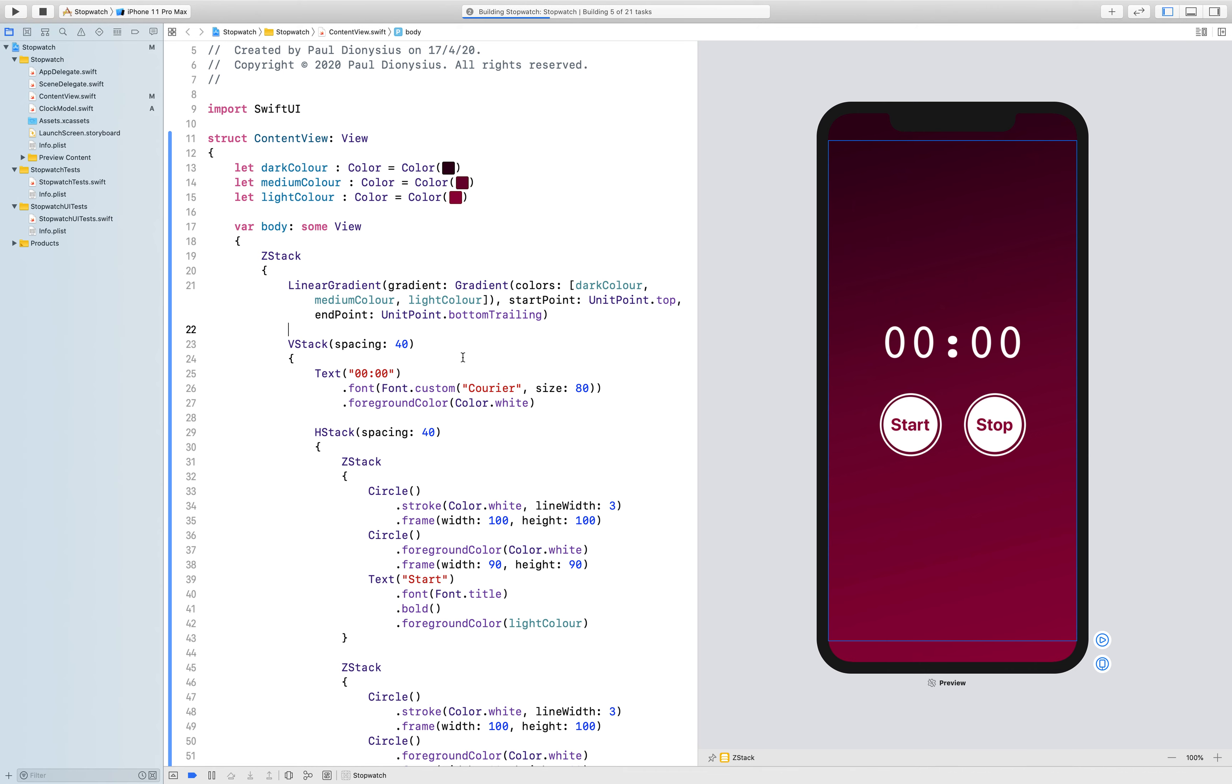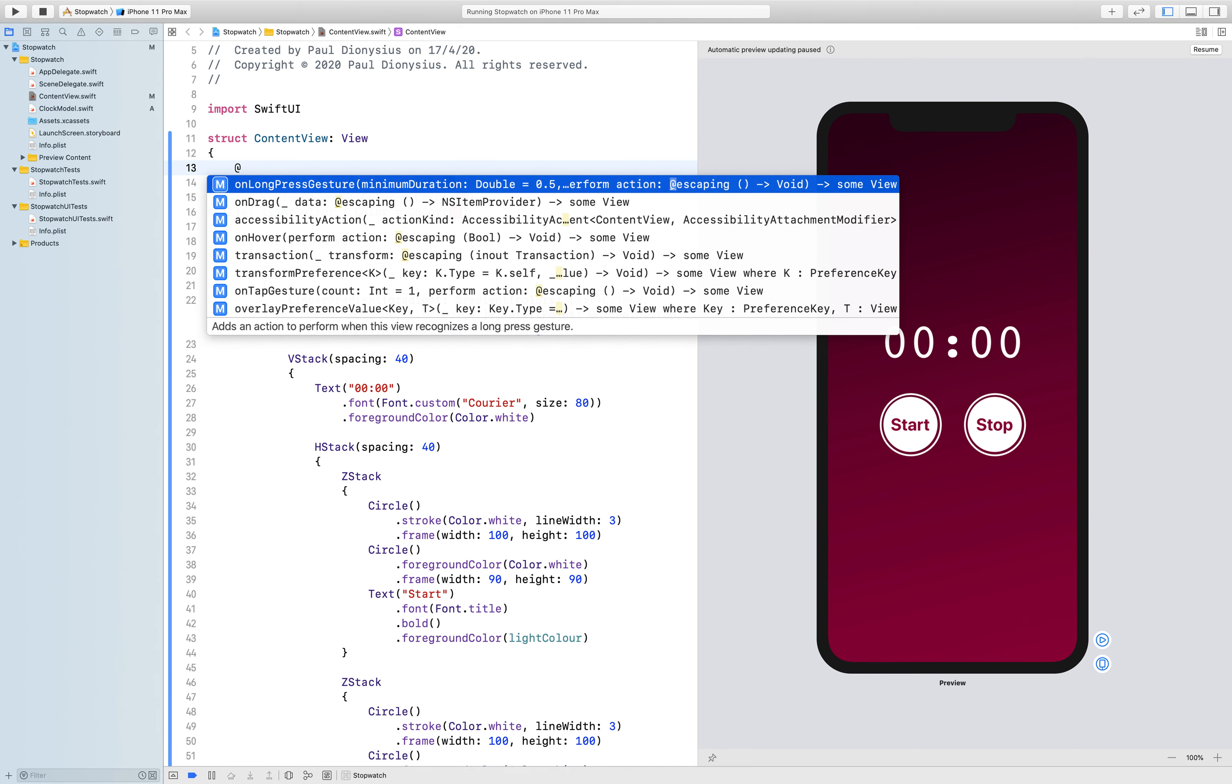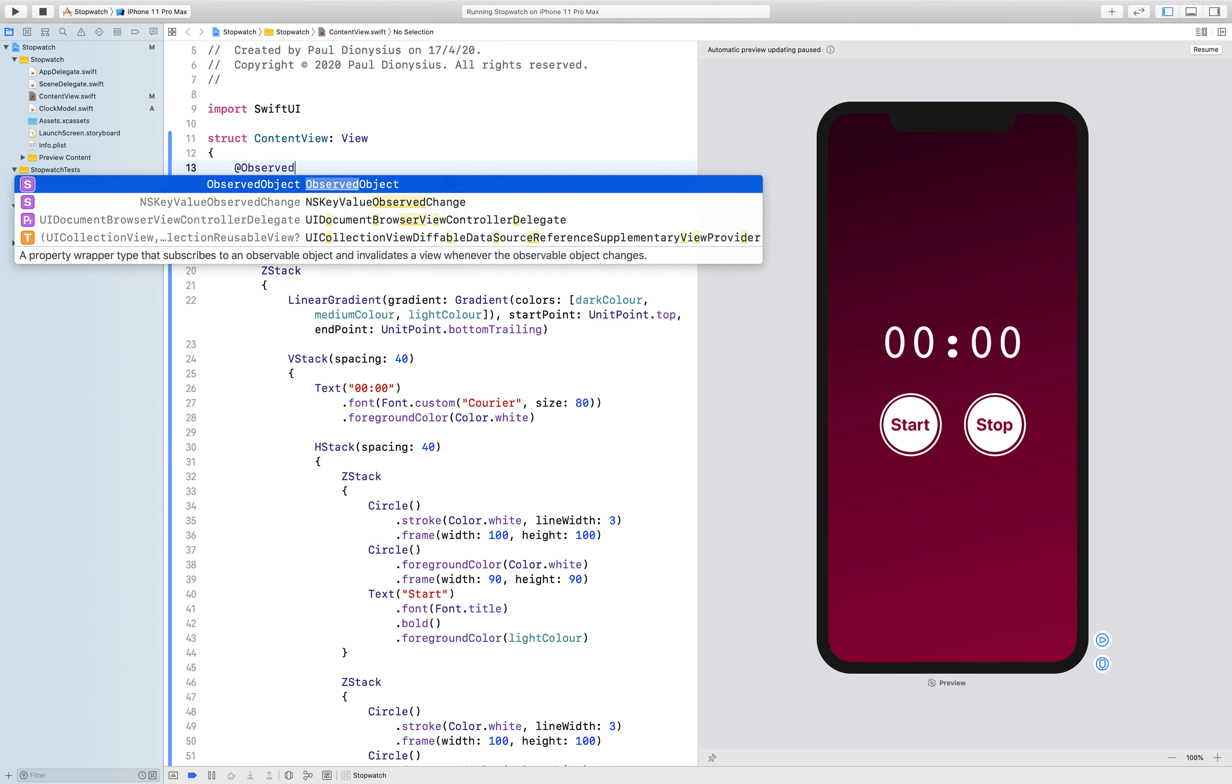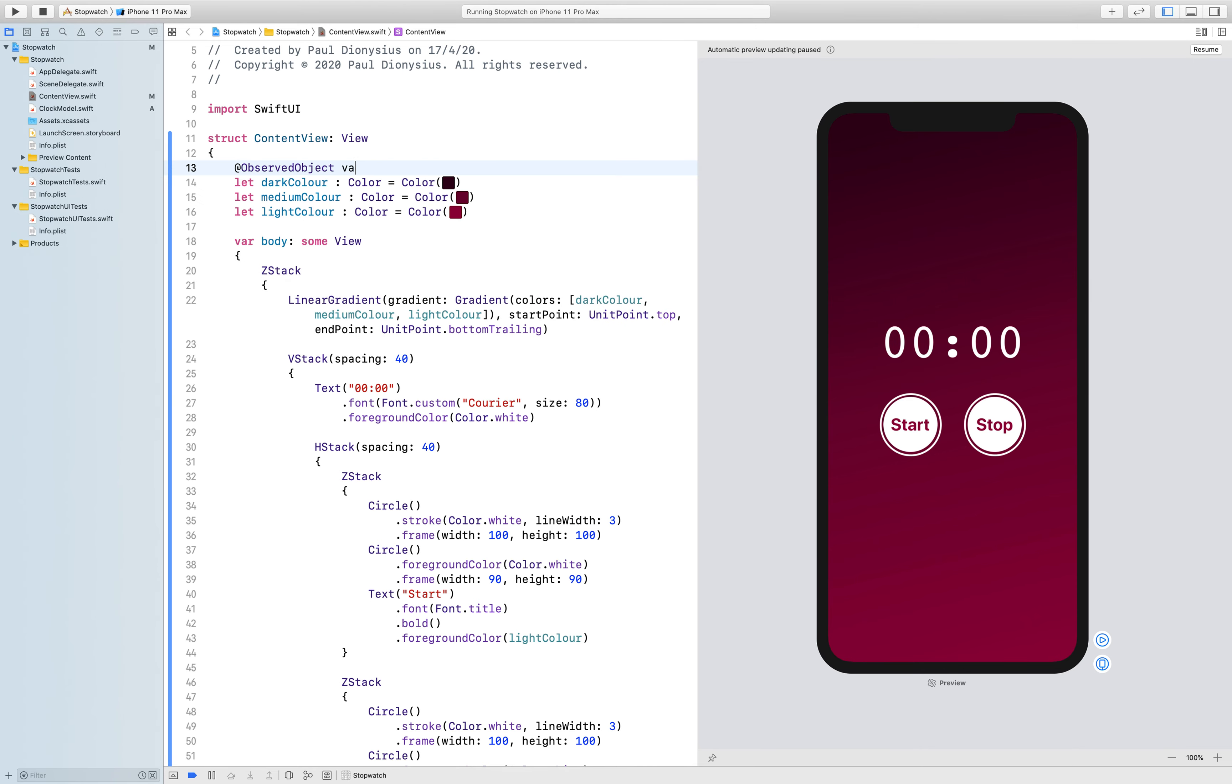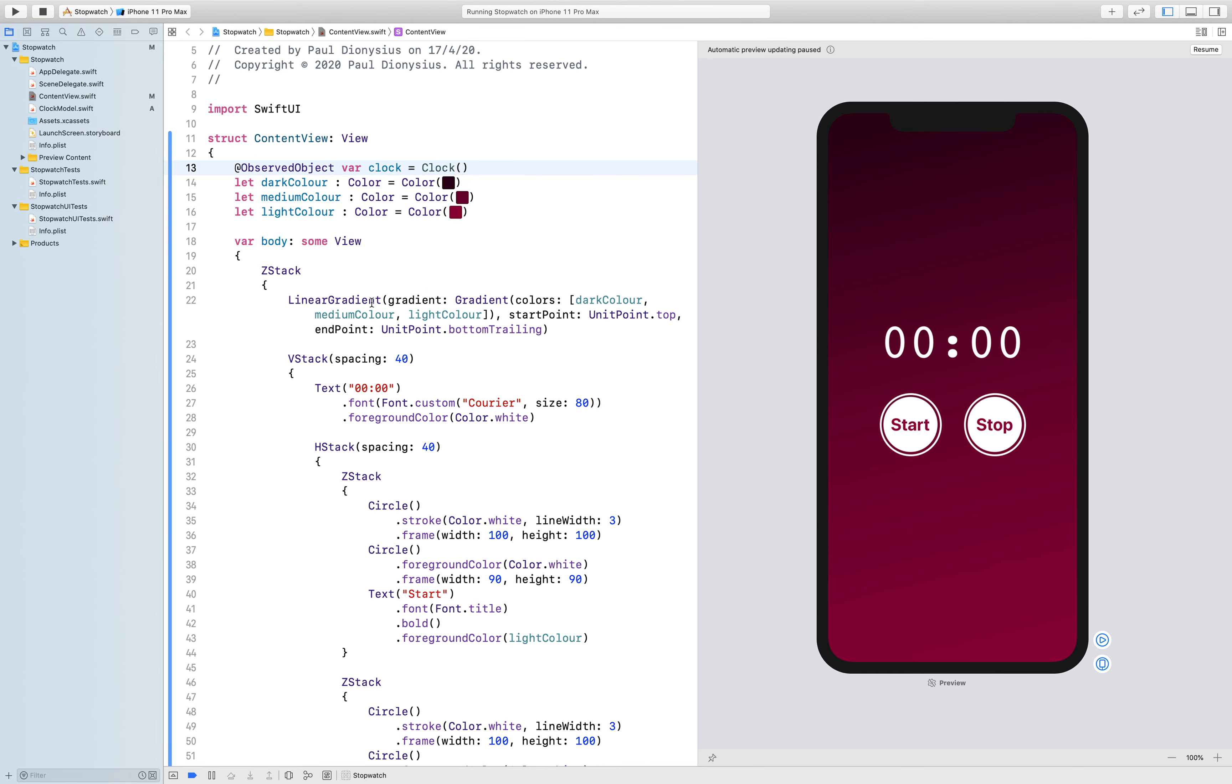And just resume that just to make sure that's picked up the model. Okay, so into the top of the application in the brain we're going to call upon the clock model, and the name of the model or the class is called clock. So I'm going to start with at observed object var clock equals a clock, which is the object that is inside of our clock model.